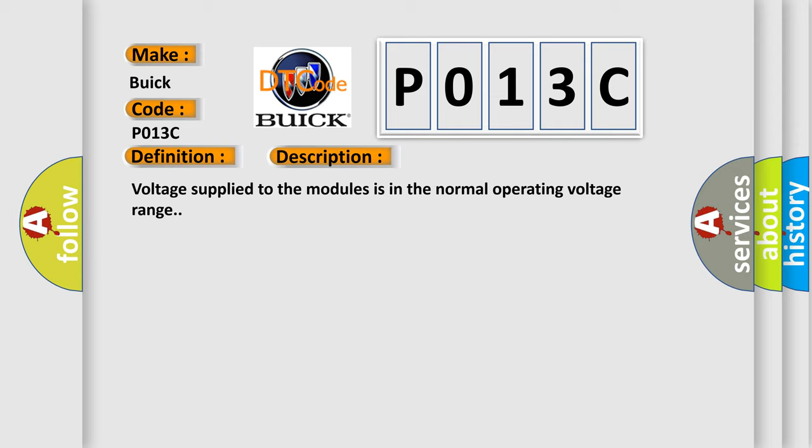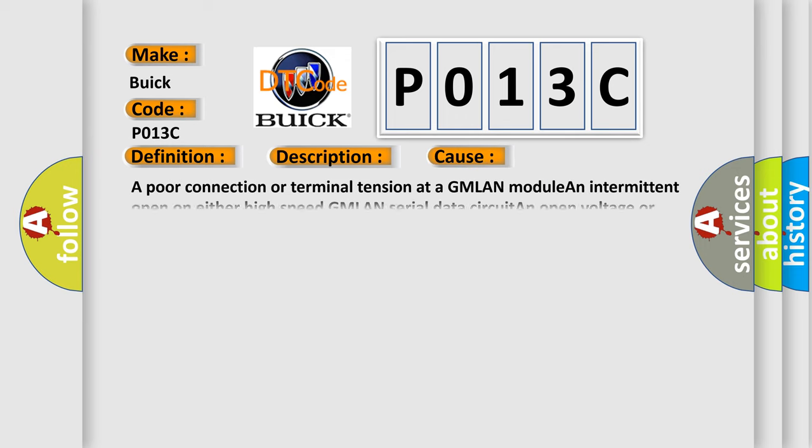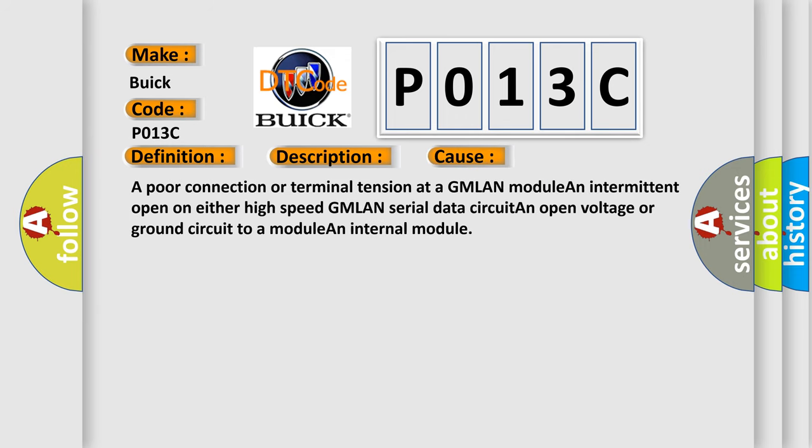This diagnostic error occurs most often in these cases: a poor connection or terminal tension at a GMLAN module, an intermittent open on either high-speed GMLAN serial data circuit, an open voltage or ground circuit to a module, and internal module.